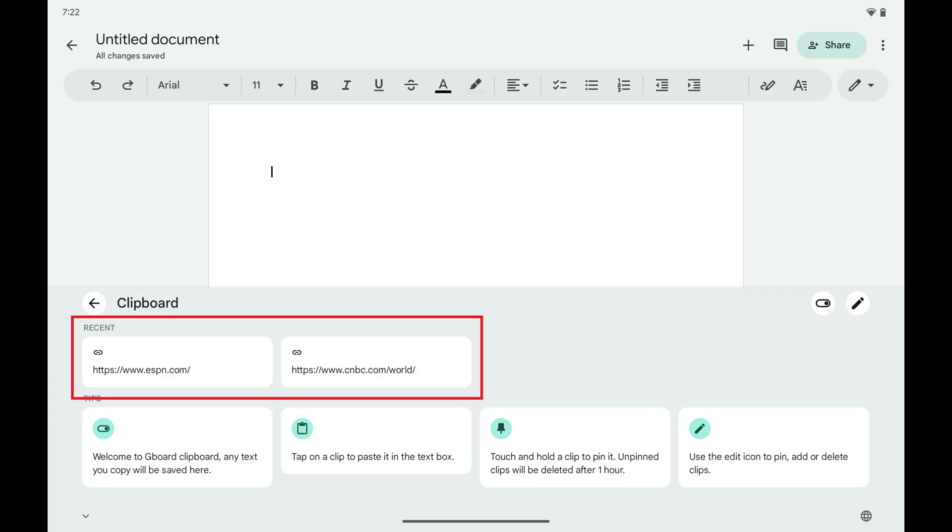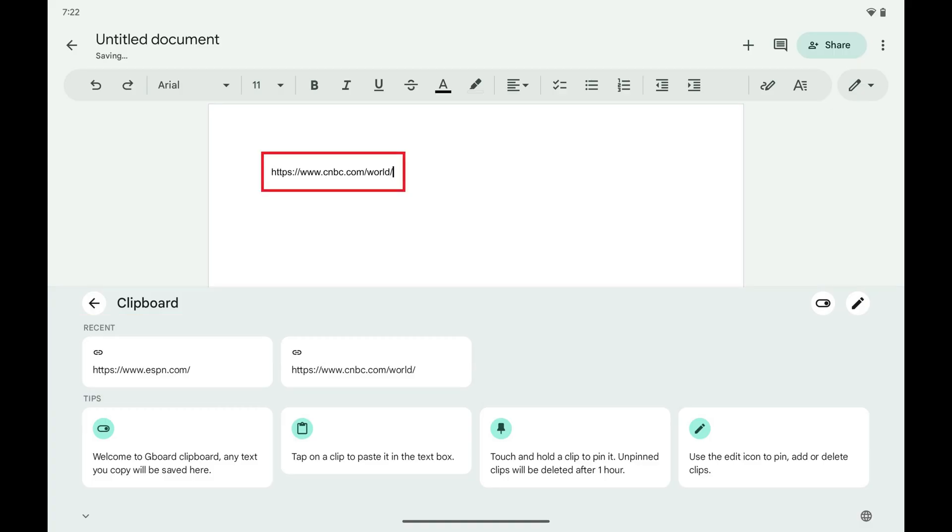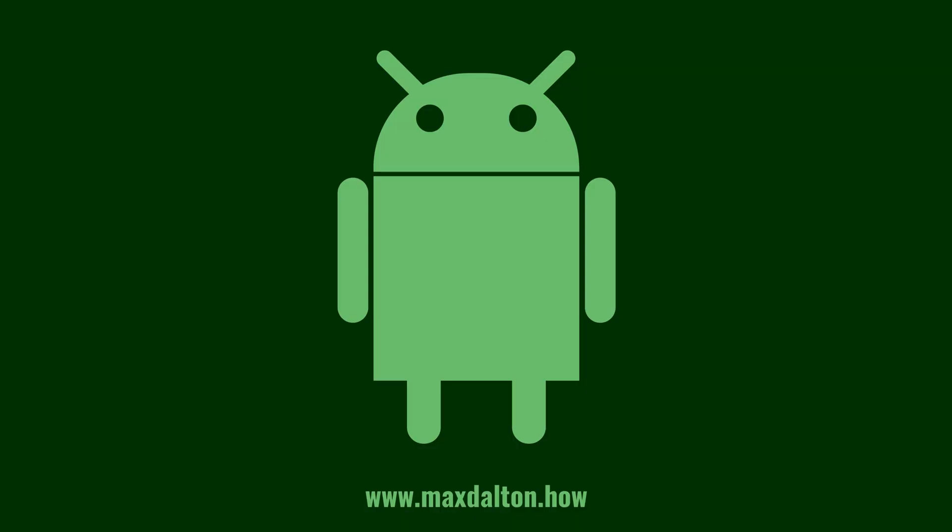Now in the Recent section you'll have access to all links and text you've recently copied. All you need to do to input these items in your document is tap them.